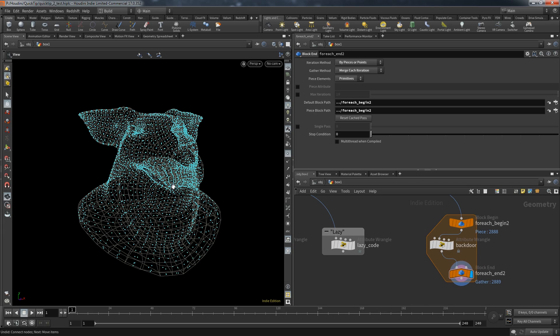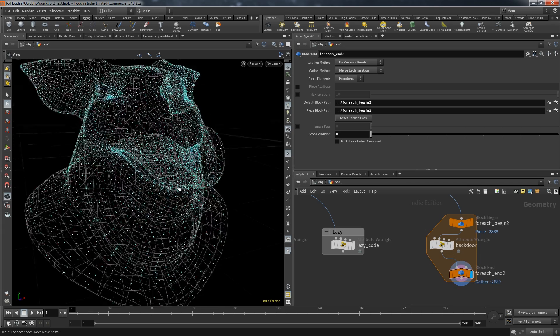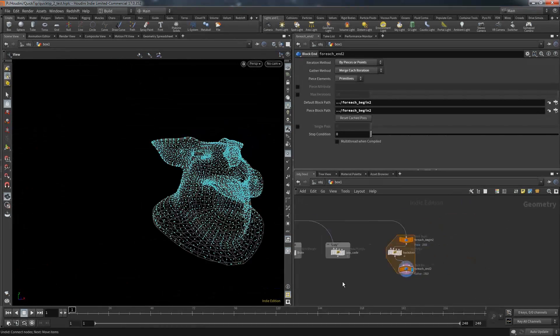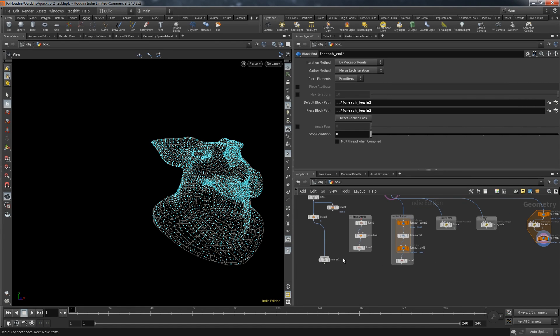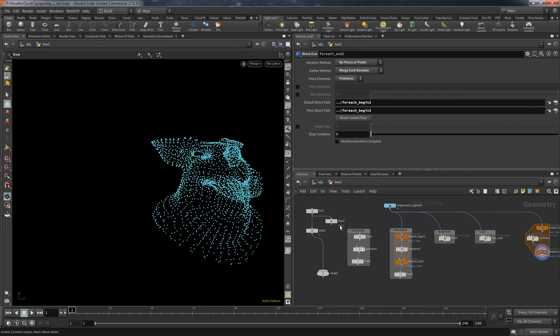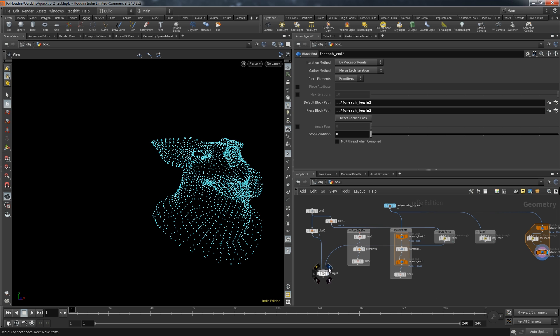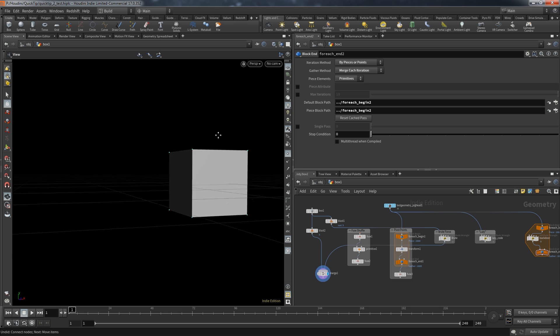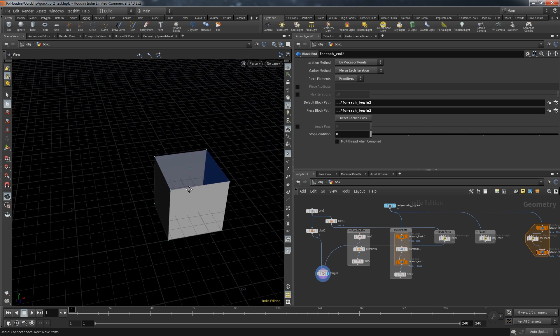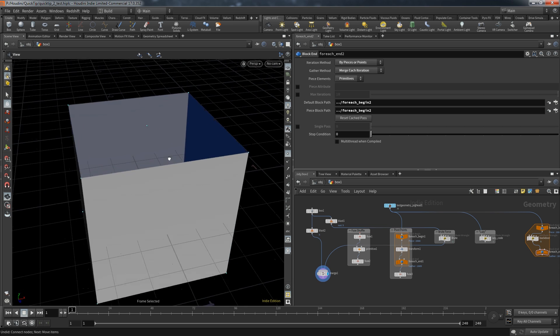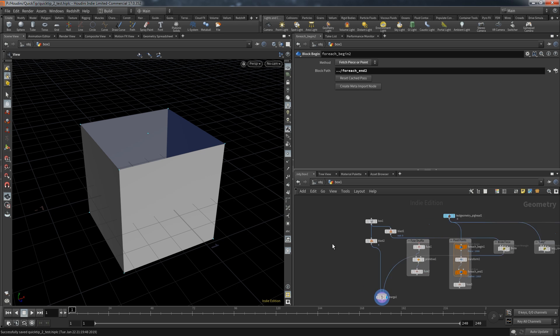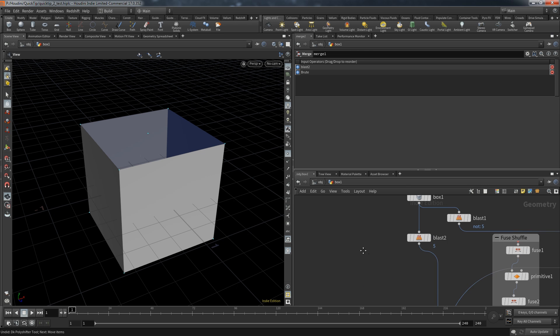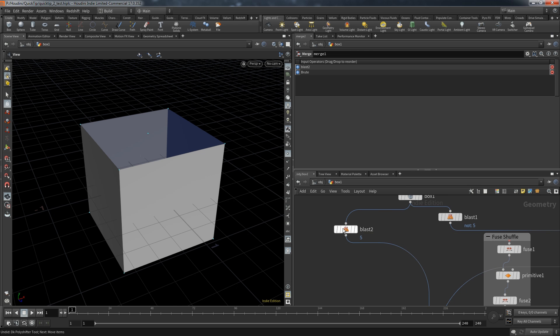And there you have it. Five ways to solve a task in different ways but with the same result. And of course all versions work with our previous example the box. We can simply connect any of them and it just works.